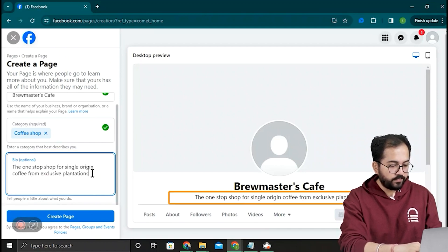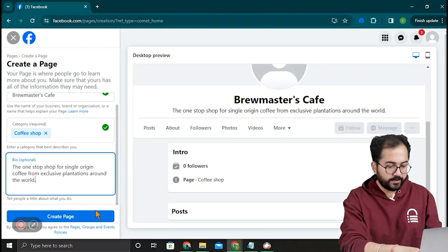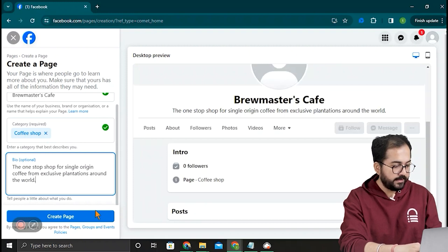You can also see the preview here on the right. Okay, once you're done, click Create Page down here.